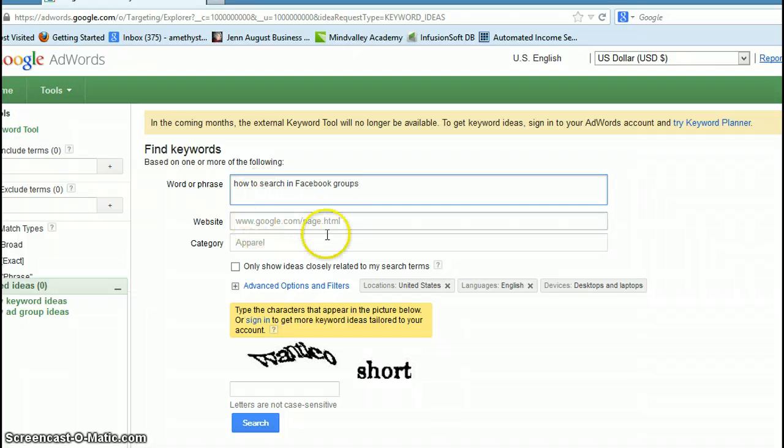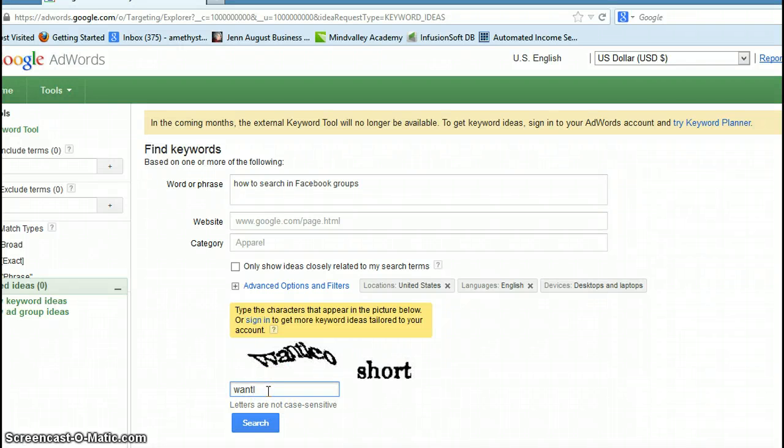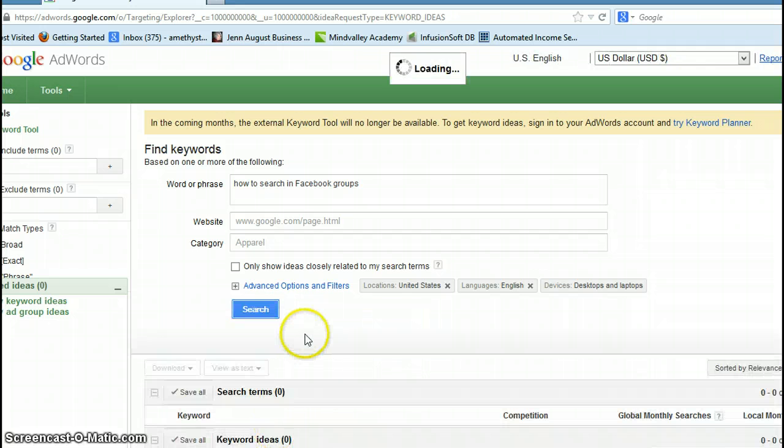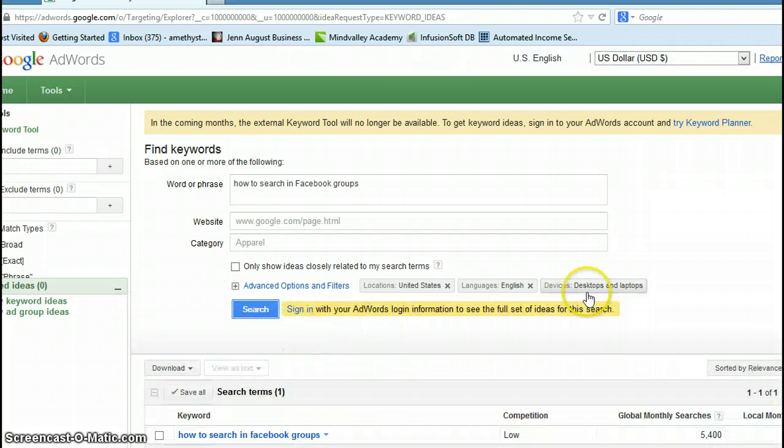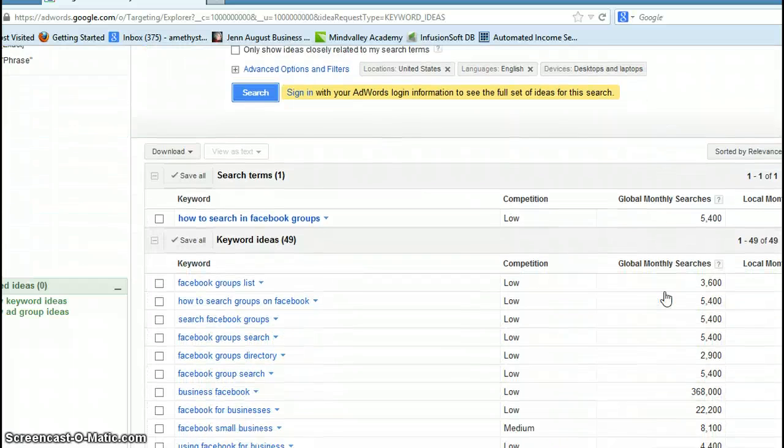As far as the website, the categories, all this other stuff, you don't actually have to fill it out for this to work. I can never tell if that's an E or an O. I must have gotten it right.